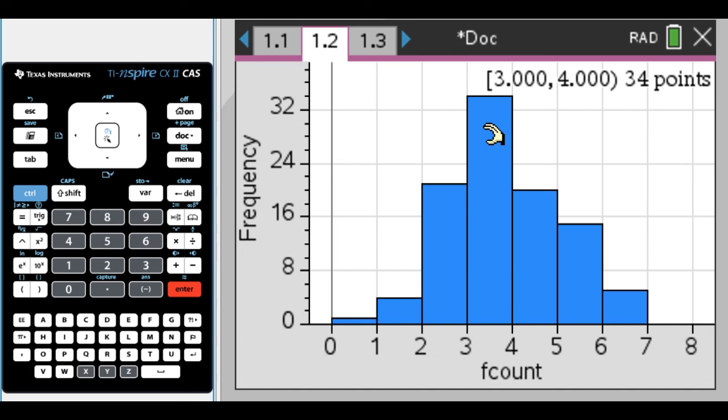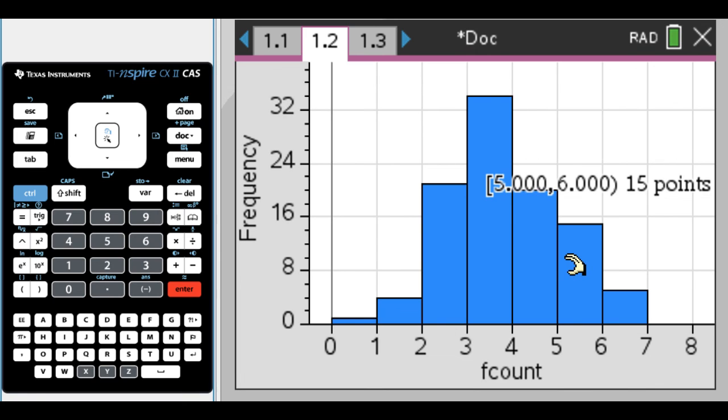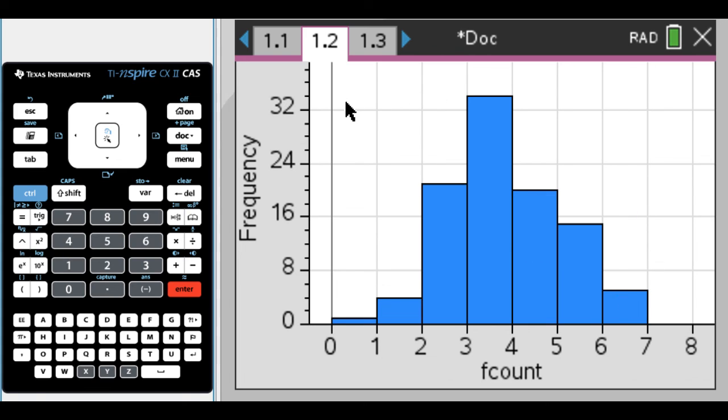We could also change it to a histogram. The histogram is nice because it'll give you the actual count. Including three not including four, there were 34. Including four not including five, there were 20. Then we can see there were 15 fives and five sixes. All of this is really useful. I hope you found this helpful and good luck.